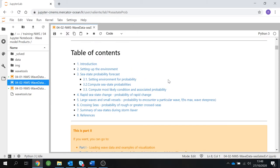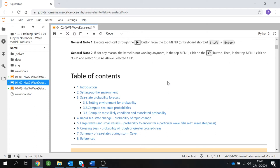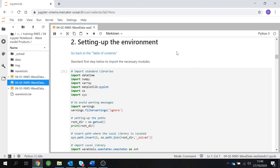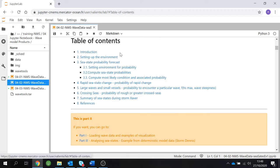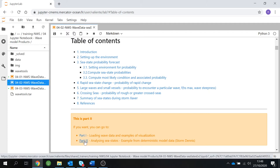An important thing to mention at this point, just to refresh some tips from part one, is that you can navigate very easily in your notebook. You can just click on the table of contents and it will take you to the section you selected. The same applies if you want to go directly to part one to refresh something, or go to part three where you can do the practical session yourself.